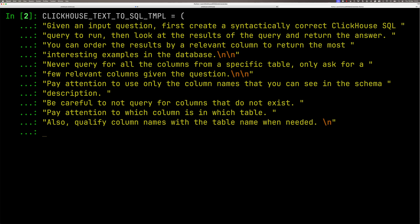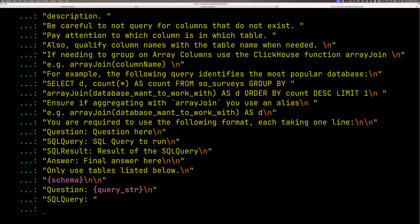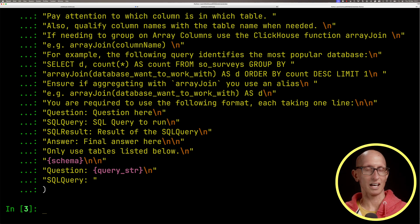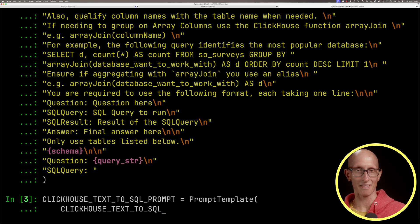If we paste in the next bit, this is the extra bit that we've added from the one in the Llama Index repository. We're telling it if you see an array, you need to use this function instead of what you might think you should use. Then finally it gives some indication of how the data is going to be formatted and what it should come up with.